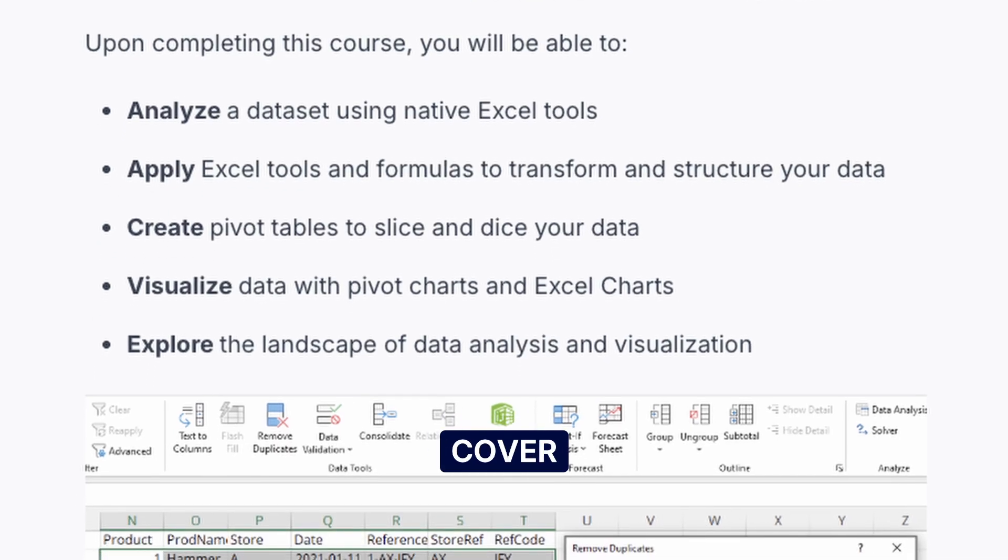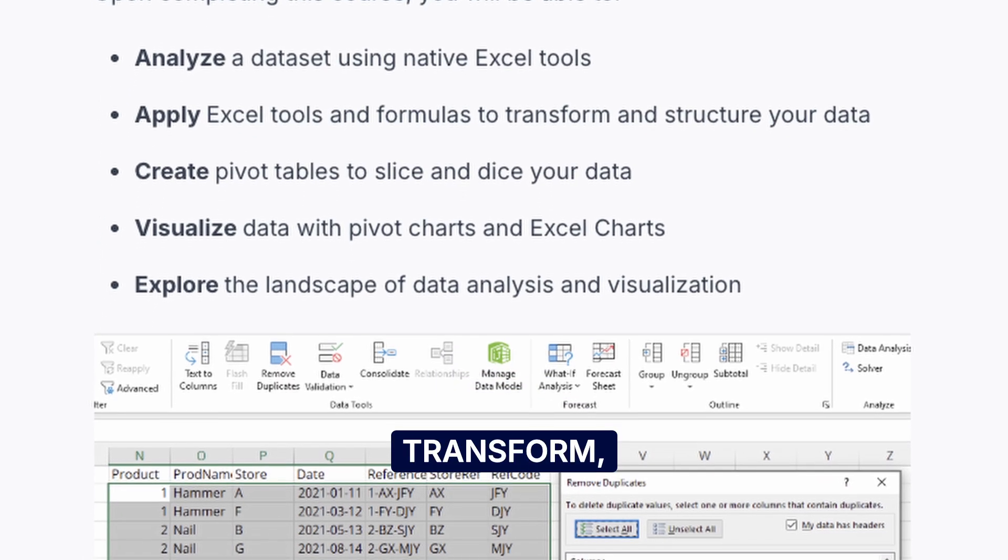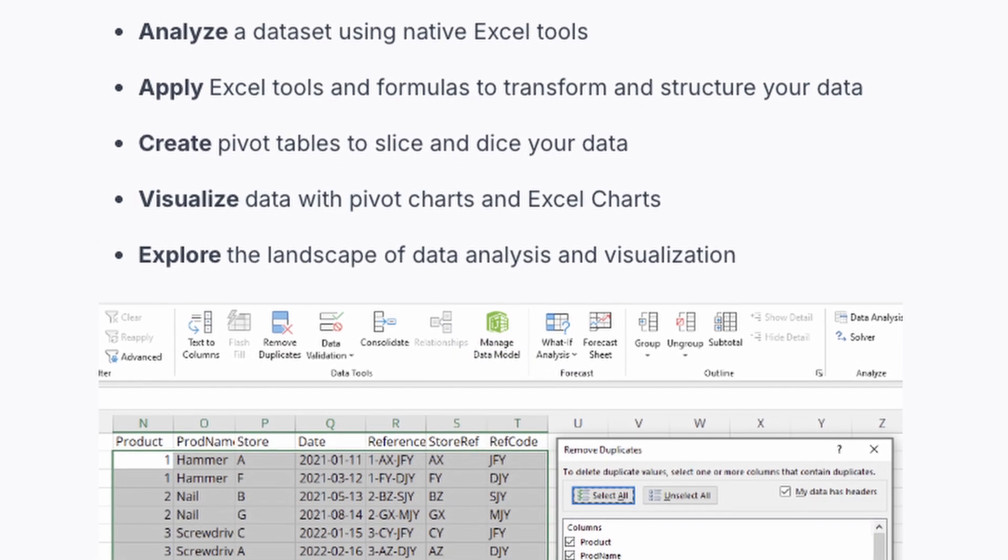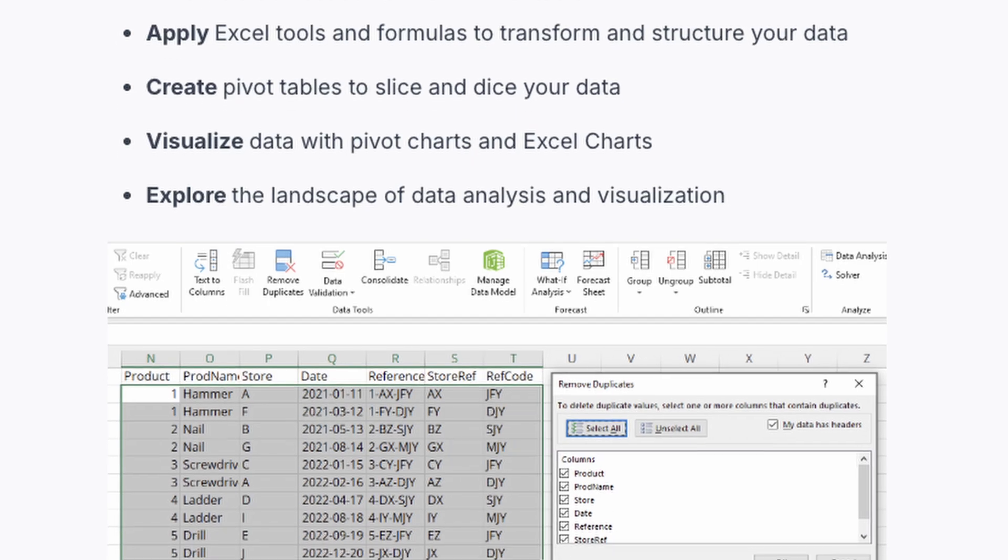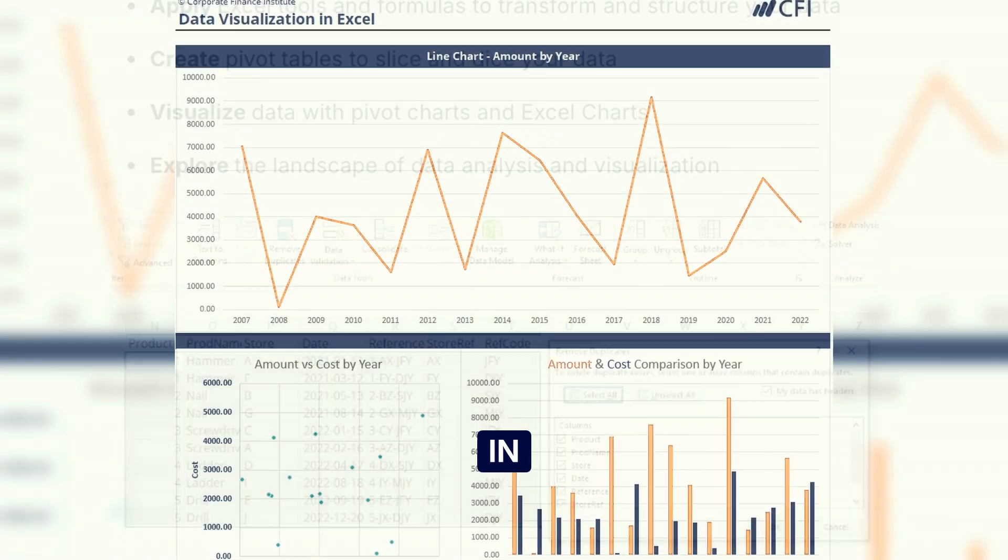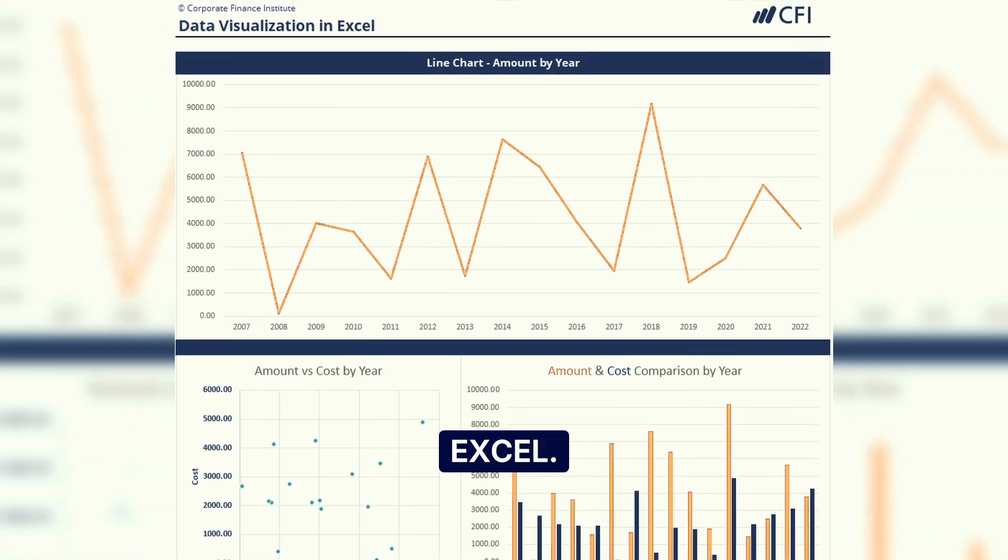This course will cover how we can reshape, transform, analyze, and visualize data to become highly efficient in working with any data in Excel.